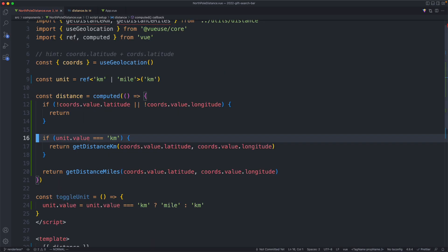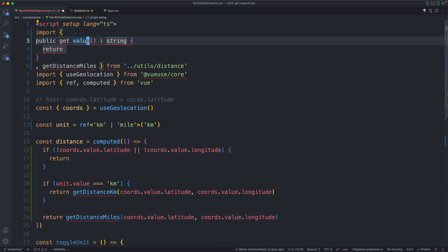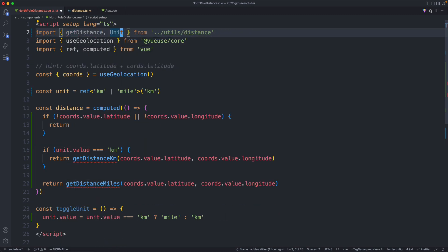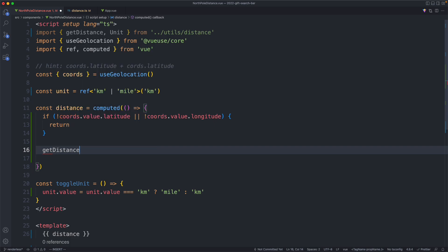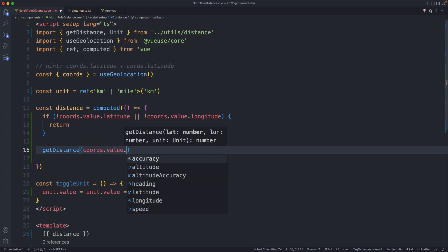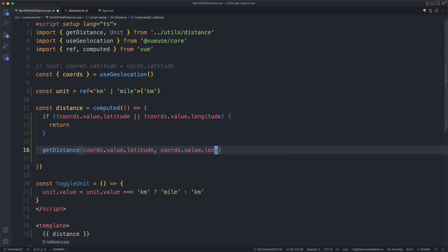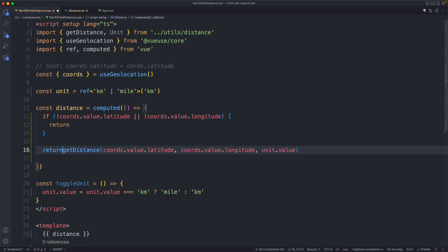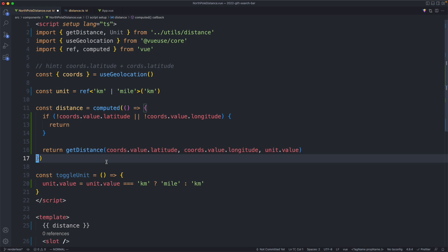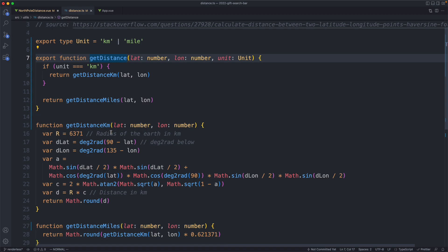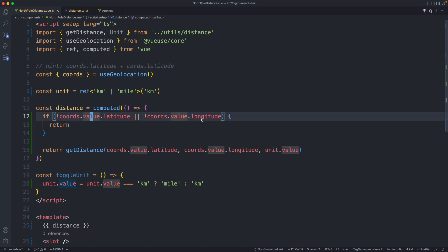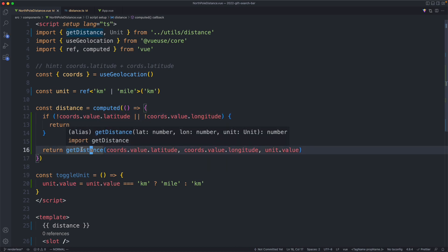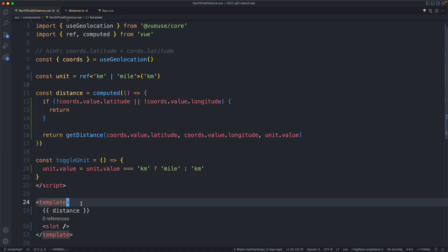We save it off and head back to our component where, of course, everything is now broken. Let's fix it up by importing `getDistance` and also grabbing the `unit` type. We delete the old calls and instead say `getDistance` passing in `coordinates.value.lat`, `coordinates.value.long`, and `unit.value`. We return that, and this is a whole lot better — it's going to be much easier to test `getDistance` which is sufficiently complex. Our component is now very simple: we only have our reactivity here, and we pass everything off to isolated business logic.